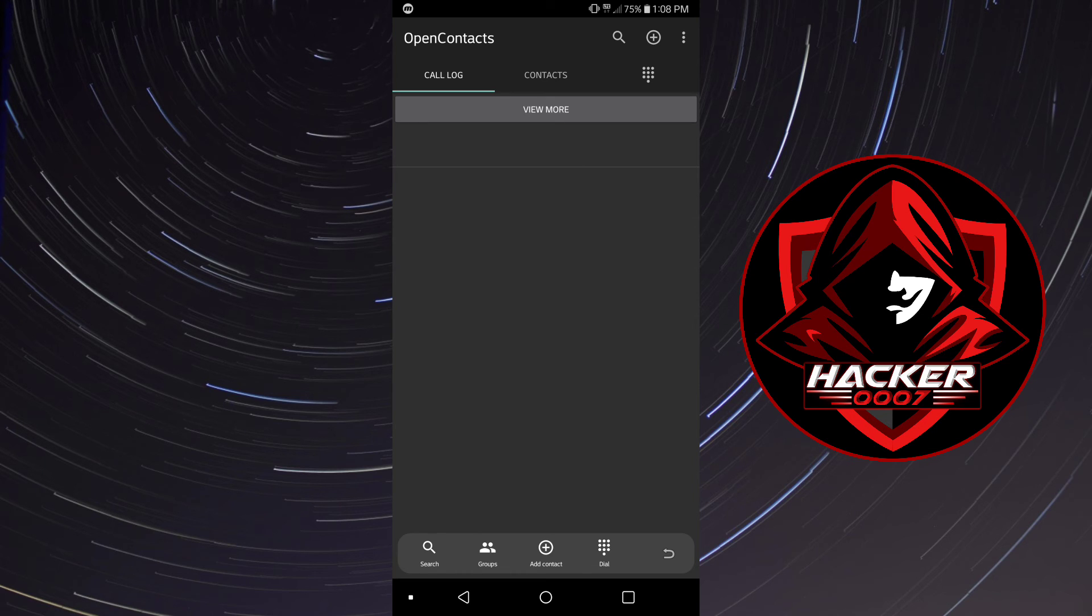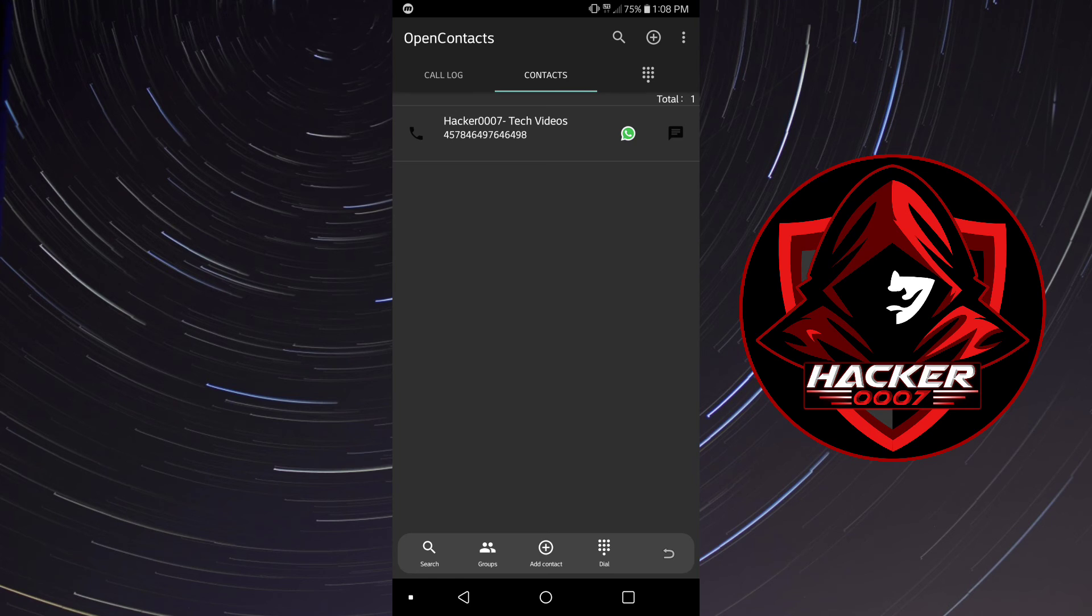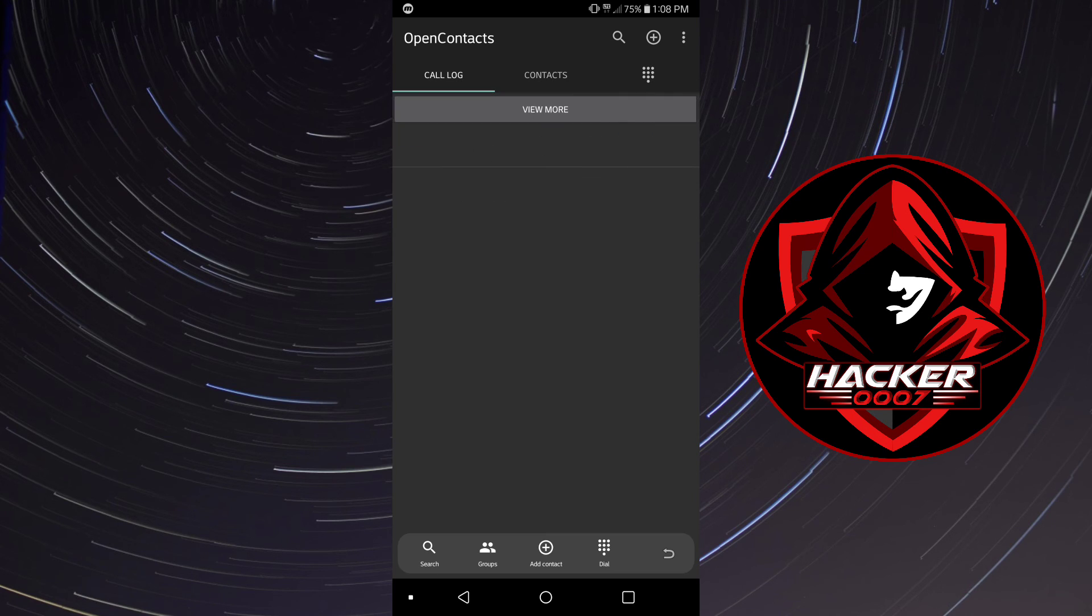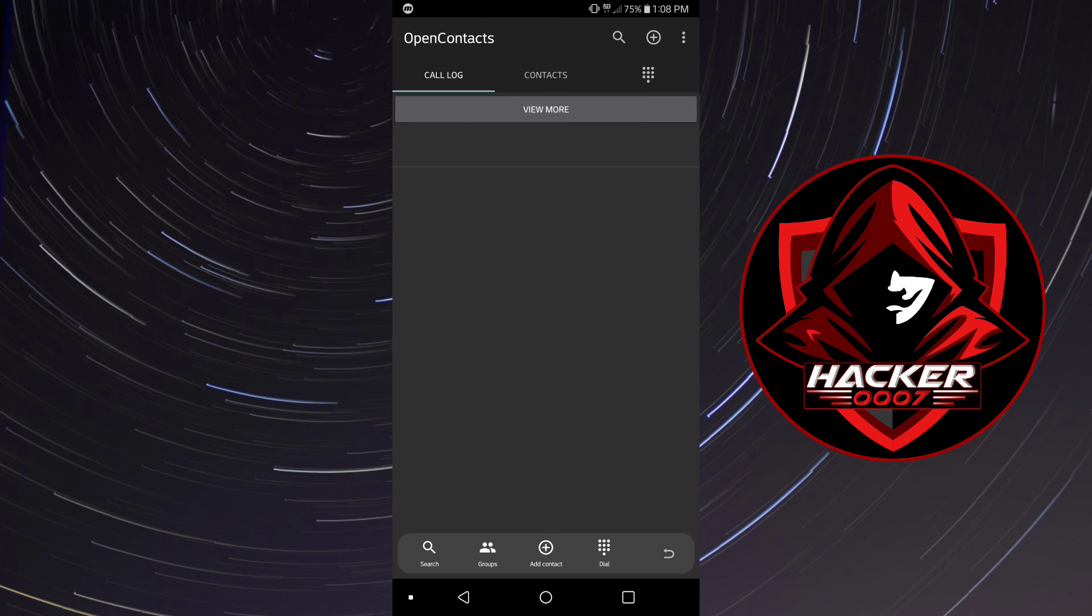So yeah, that is it for today's video guys. If you found this application useful, an application which provides you with privacy for your contacts so no other application can steal your contact information, feel free to give Open Contacts a try.